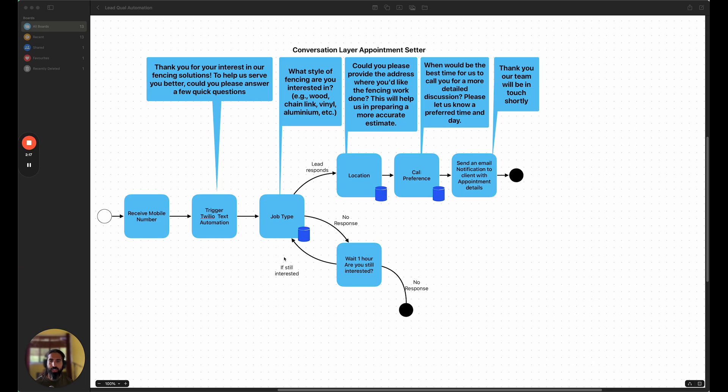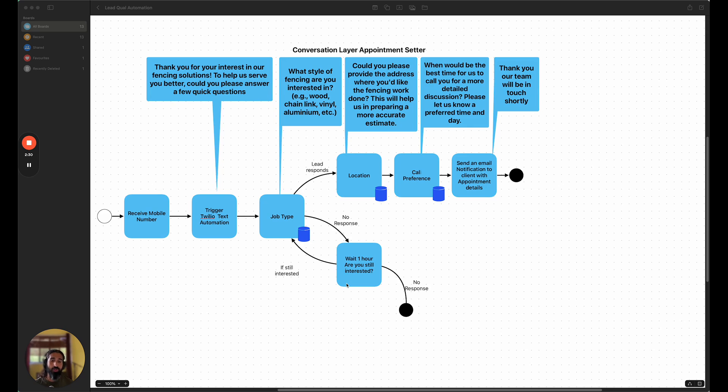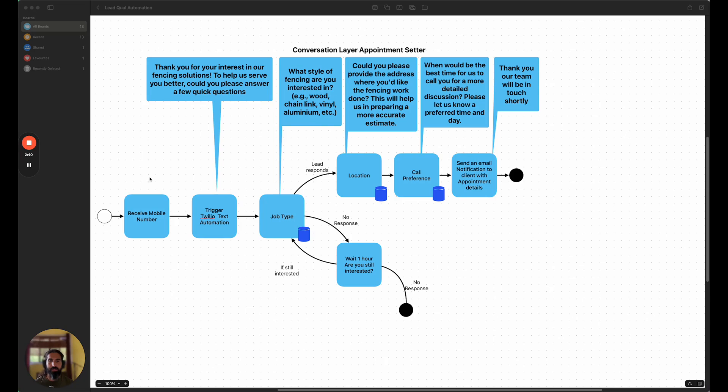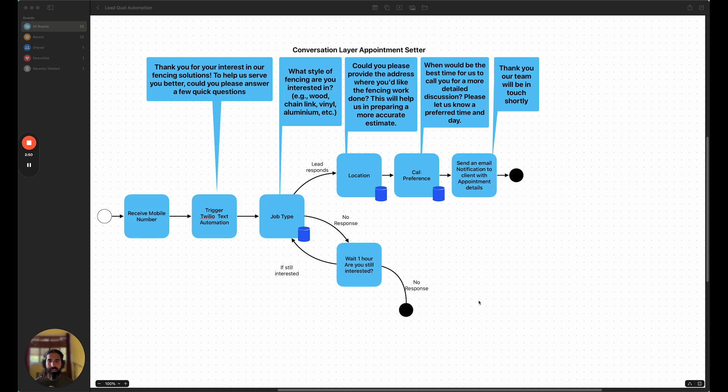So really, what's happening is that for each stage, we are collecting individual details like the job type, the location, the call preference. We even went through and built in some type of handling around if we don't get a response back, we're going to wait an hour and ask them if they're still interested. And you can see something like this can save a whole bunch of time, because we just don't have enough time to call every lead. And that's okay. That's where automation comes into play. So let's actually jump into the tools and proceed from there.